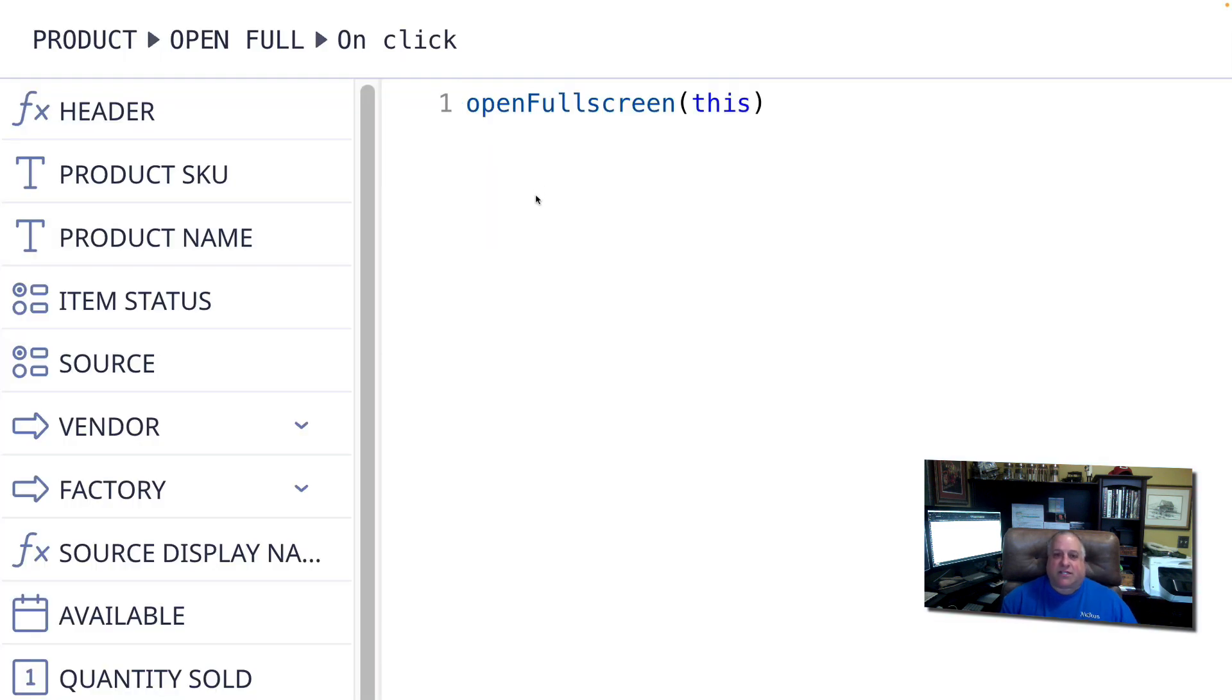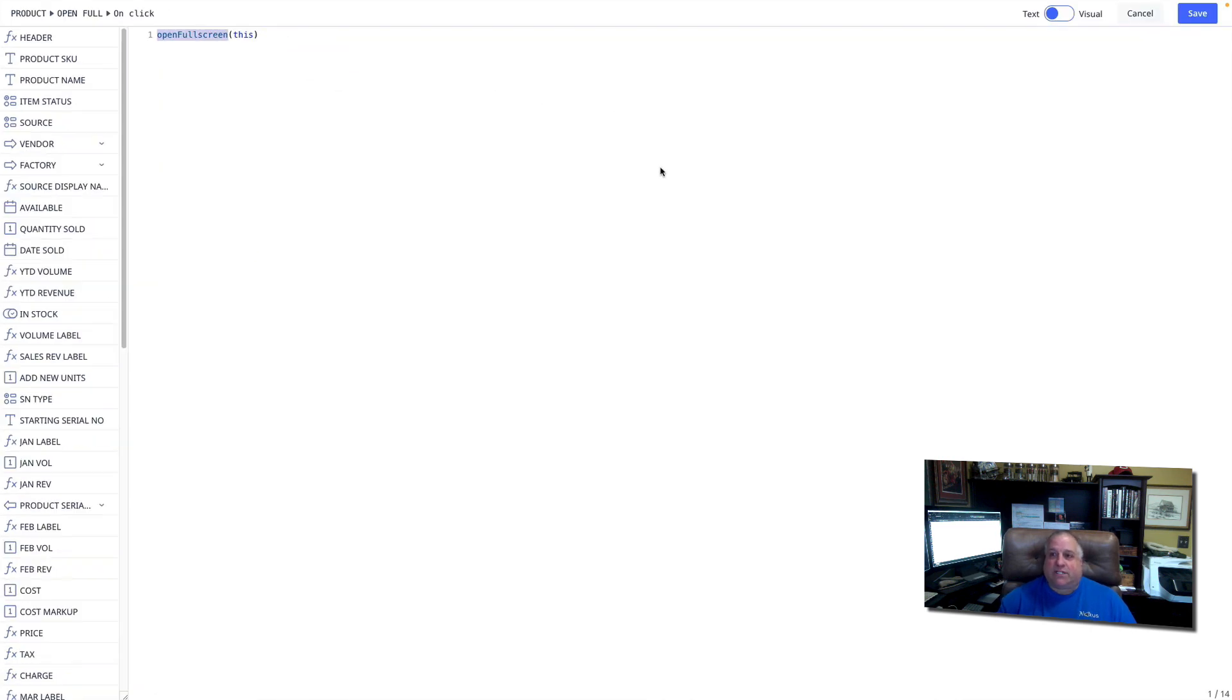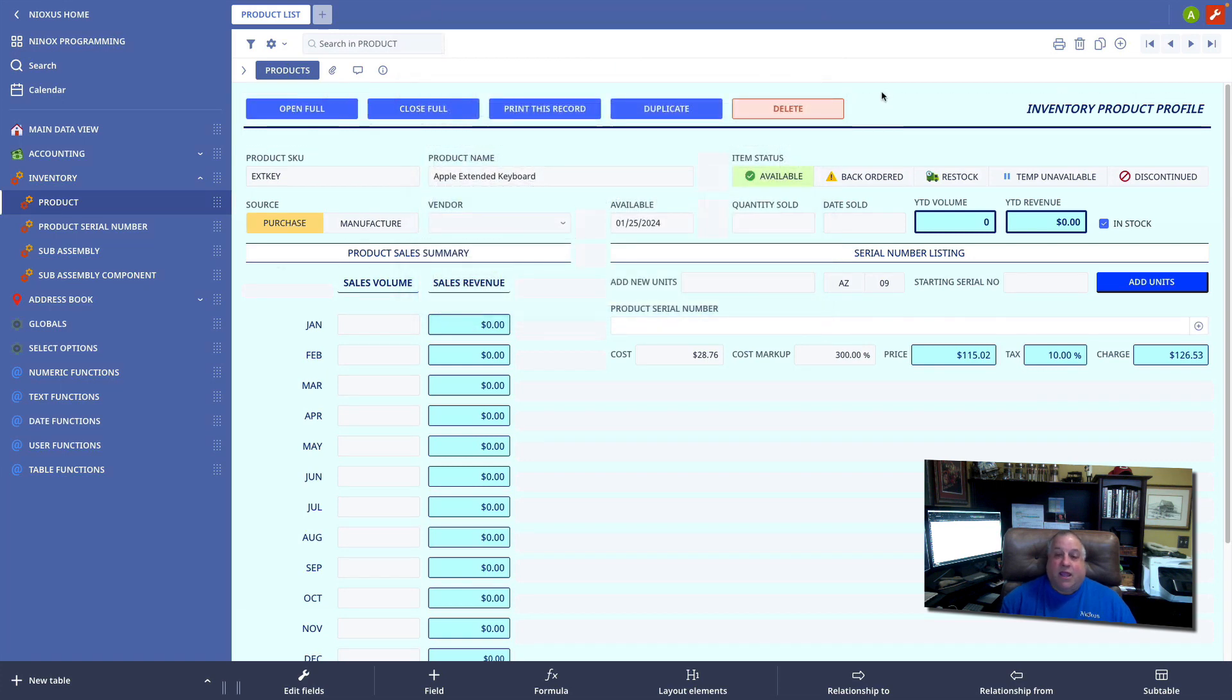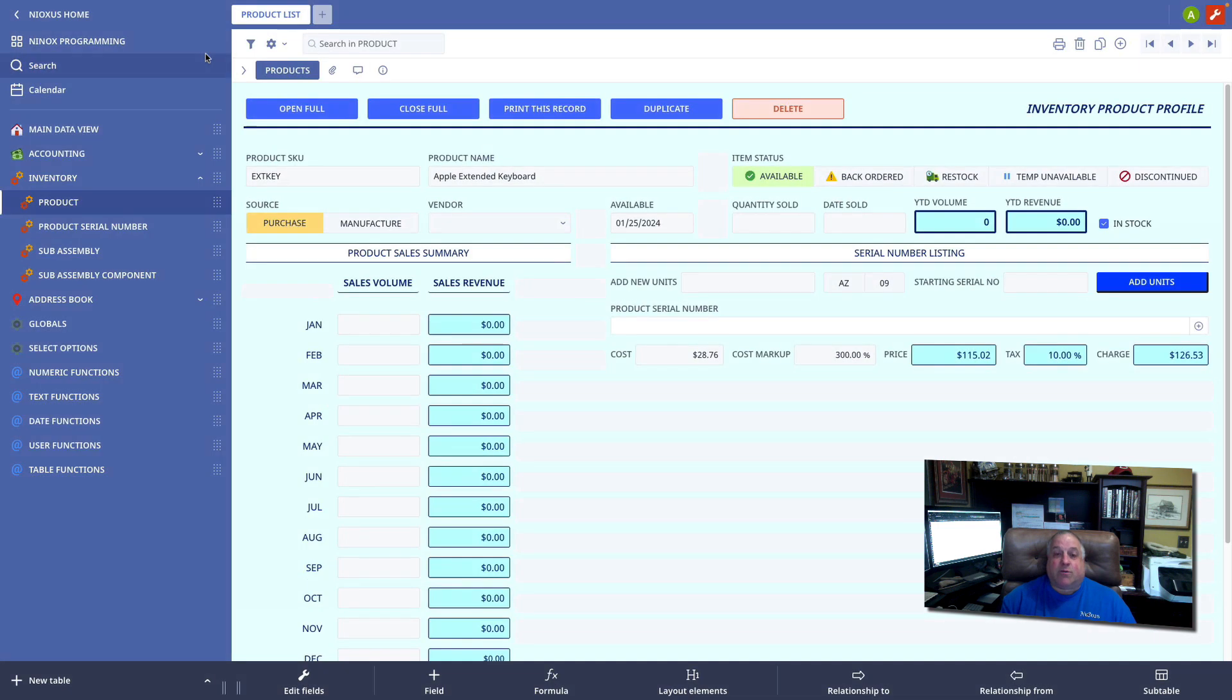This code snippet will take this record, open a new window on top of the current window, and display this record in full screen. It is important to note that when you open a record in full screen, you're not closing this screen. You're opening a new screen on top. When you close the full screen, you return to the view that was open on the bottom.